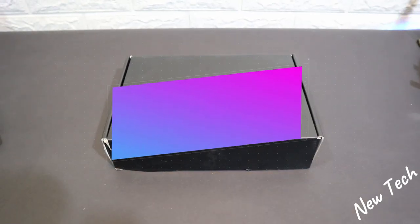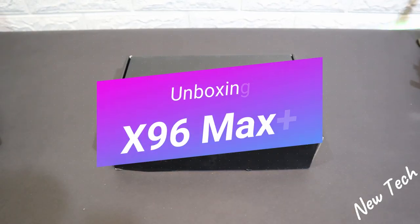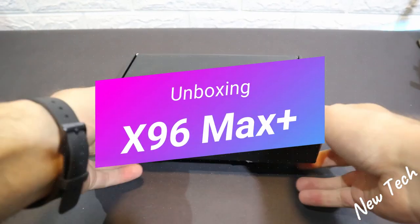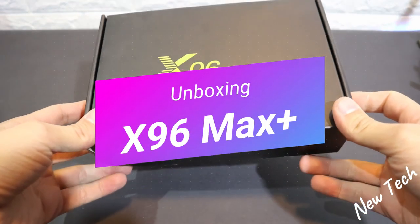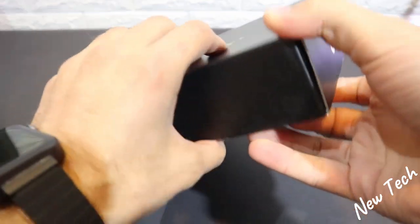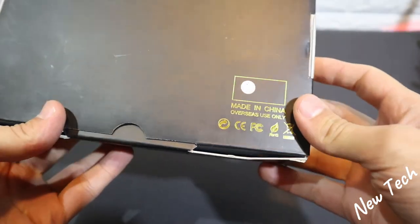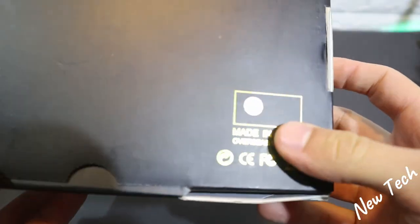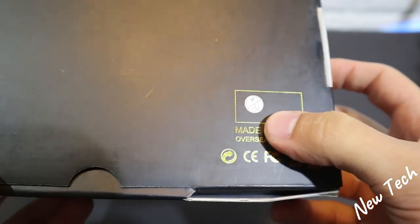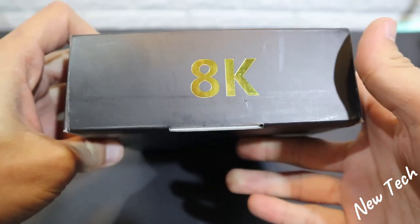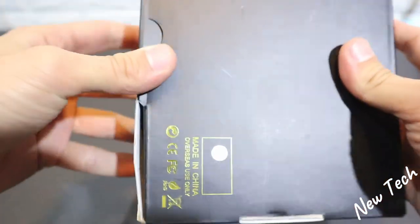Hello everyone and welcome back to New Tech. Today we're going to unbox the new X96 Max Plus. You can see in the back we have 4GB with 32GB and we will see what we have in the package itself.